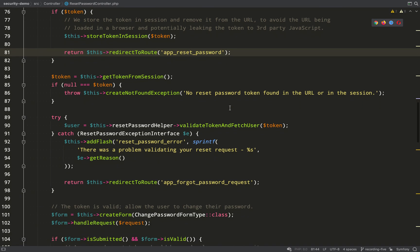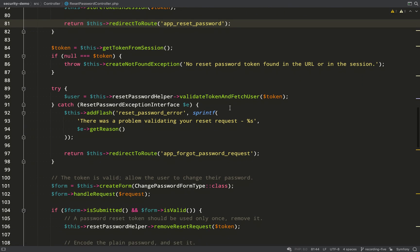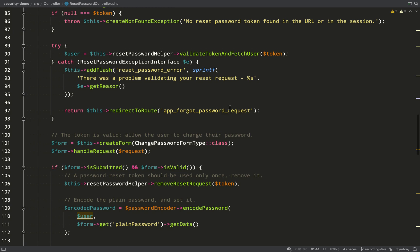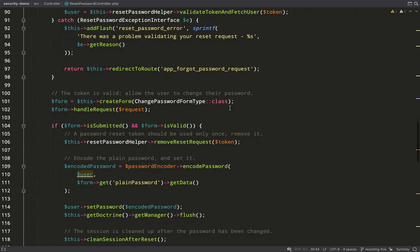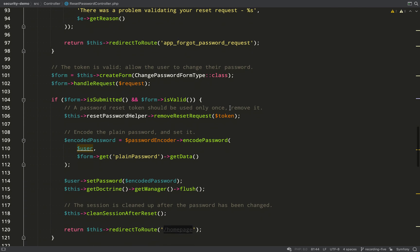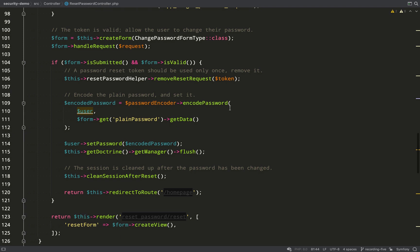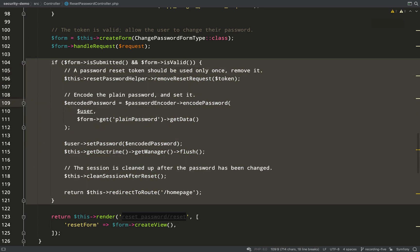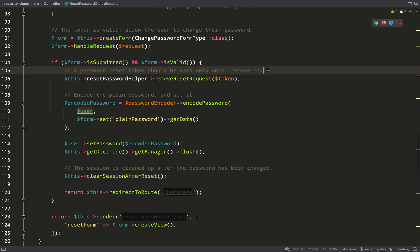Let's take a look at the reset method of the reset password controller. As you can see, there's quite a lot going on here. But the bit we're interested in is this part here where the form is submitted. So it checks if the form is submitted and if it's valid. And then there's really three main things which happen here. First off, it removes the request, the password reset request from the database.